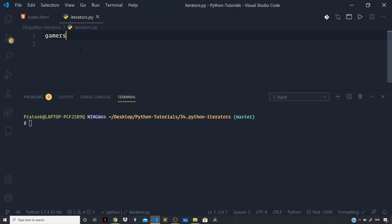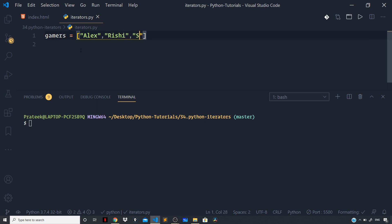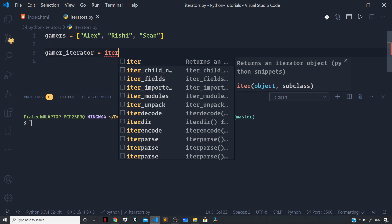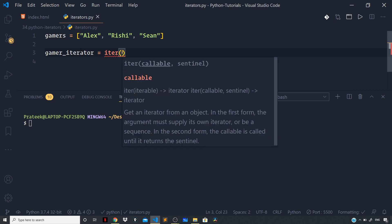Let us define a list of gamers: Alex, Rishi, and Sean. Now to get an iterator we can make use of the iter function, and what it does is it under the hood will invoke the __iter__ method and returns an iterator. So to get an iterator I can say gamer_iterator = iter and pass on the iterable which in this case is gamers.